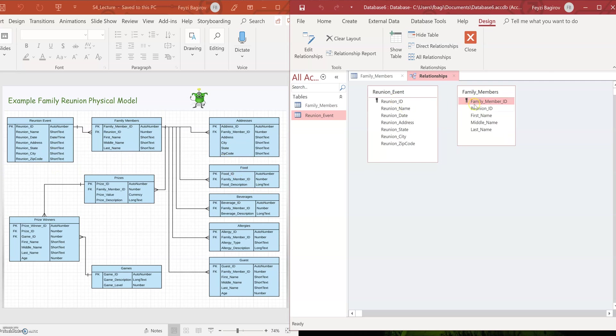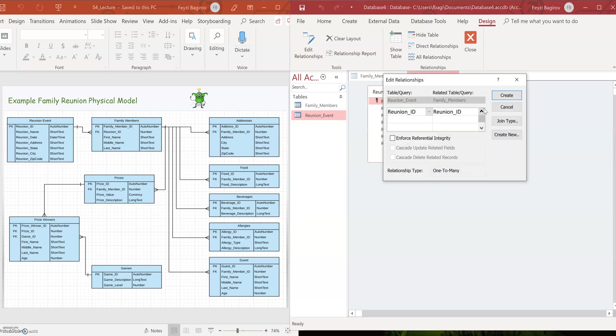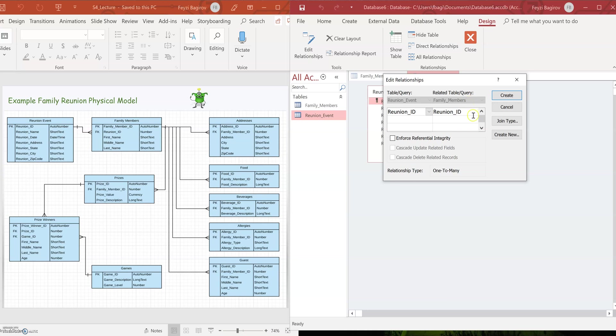I want to connect them by means of the primary key from the reunion event, which will be a foreign key in family members. To do that, I need to click on reunion ID and hold left mouse button and drag it over the family members table over the reunion ID field. And then I'm going to release it. Now notice how it automatically created a relationship, edit relationship object. So basically, here I'm going to confirm that the reunion ID in the reunion event table equals to the reunion ID in family members table. I'm going to check off the enforced referential integrity. Basically it will make sure that both exist in both tables. Otherwise it will not save. Relationship type one to many. That's correct because it's one to many. Okay.